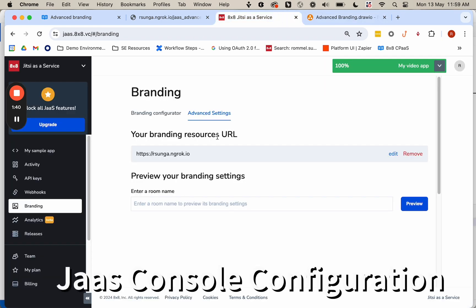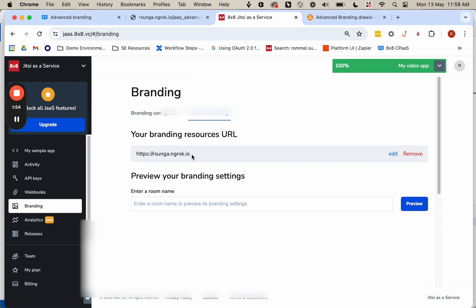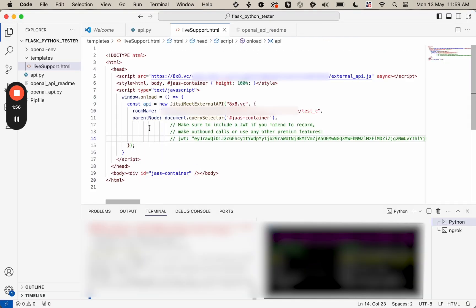So I've already done that here on the JAZZ console. I've specified a URL that JAZZ should reach out to, and I'm hosting that locally on my computer, but I'm exposing it to the internet via this service here.